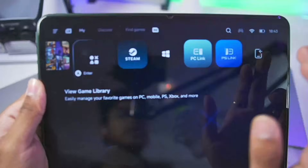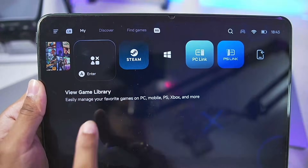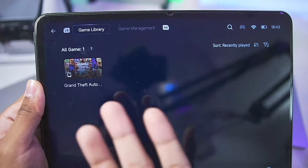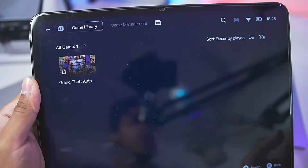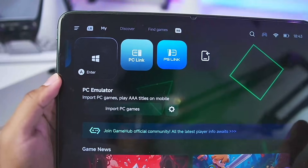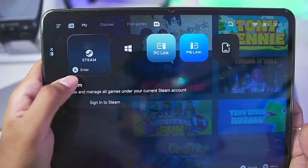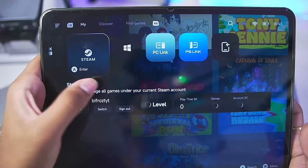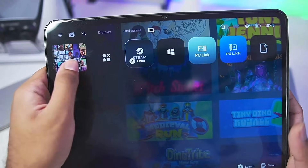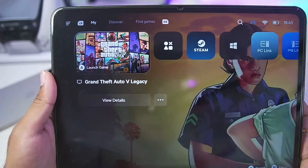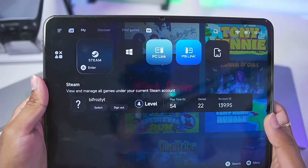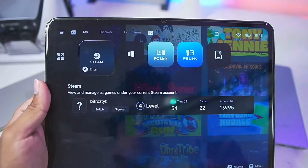Before, you used to get a PC game section, but now you get the View Game Library section as the second tab where you can find all your PC games. The PC Emulator section has been pushed to the back. The Steam section, which was after the PC Emulator section, has been brought forward, so some UI changes have been made.